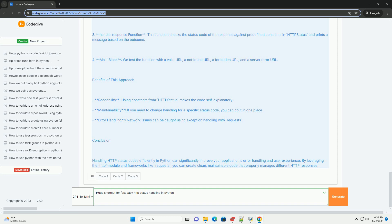Conclusion. Handling HTTP status codes efficiently in Python can significantly improve your application's error handling and user experience. By leveraging the HTTP module and frameworks like requests, you can create clean, maintainable code that properly manages different HTTP responses.